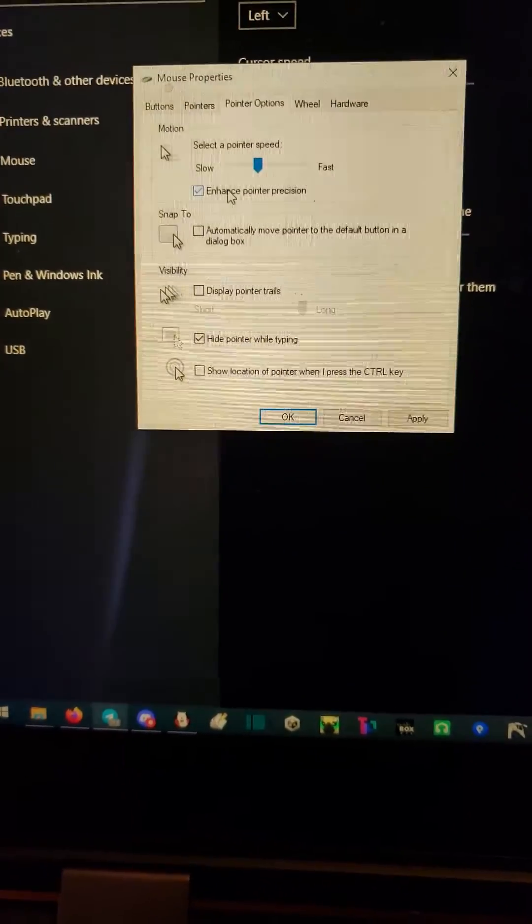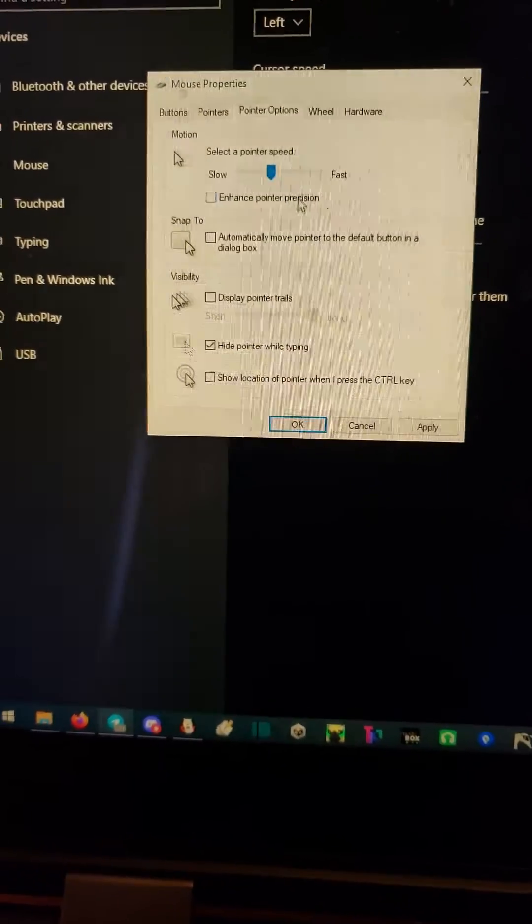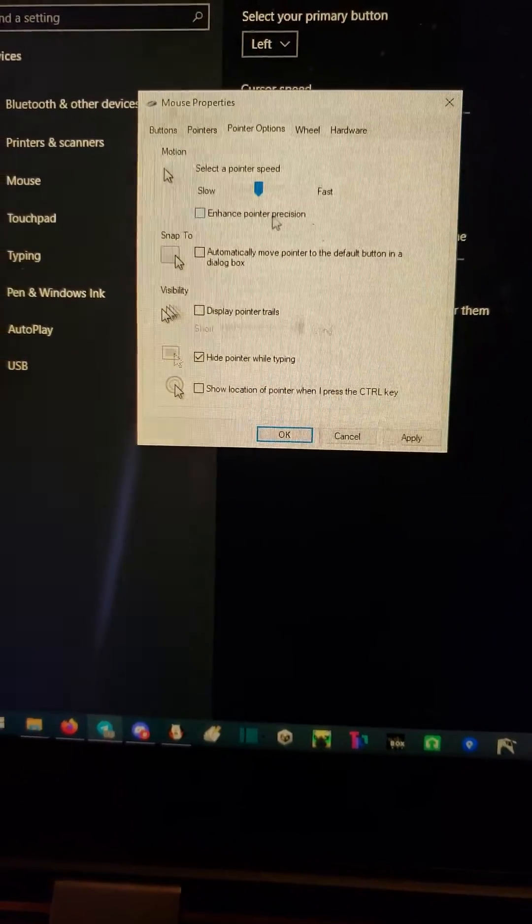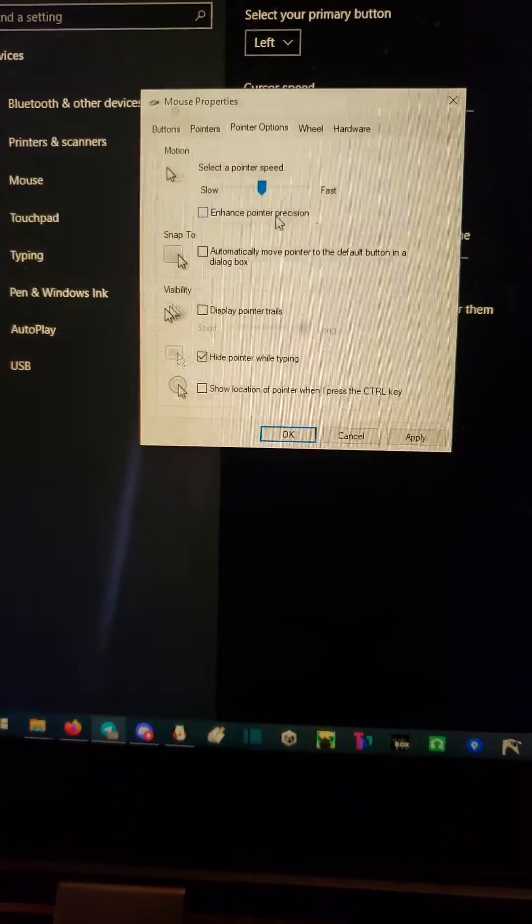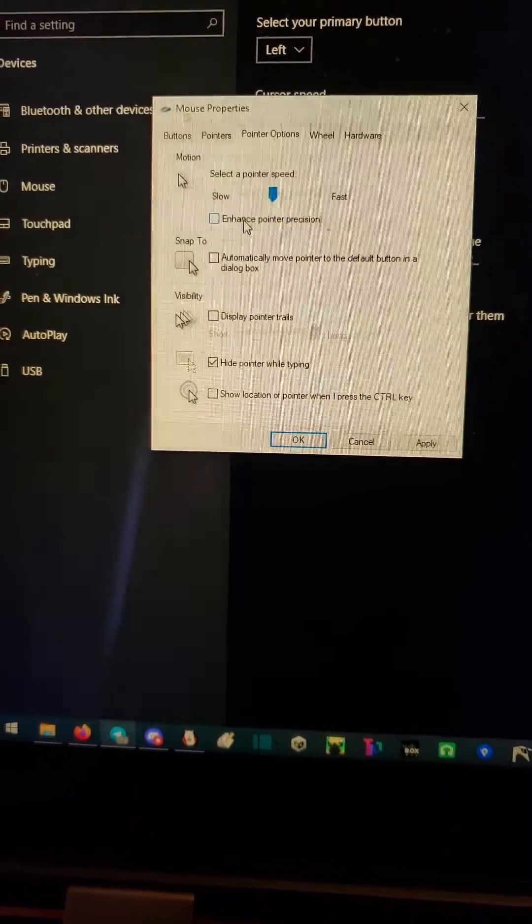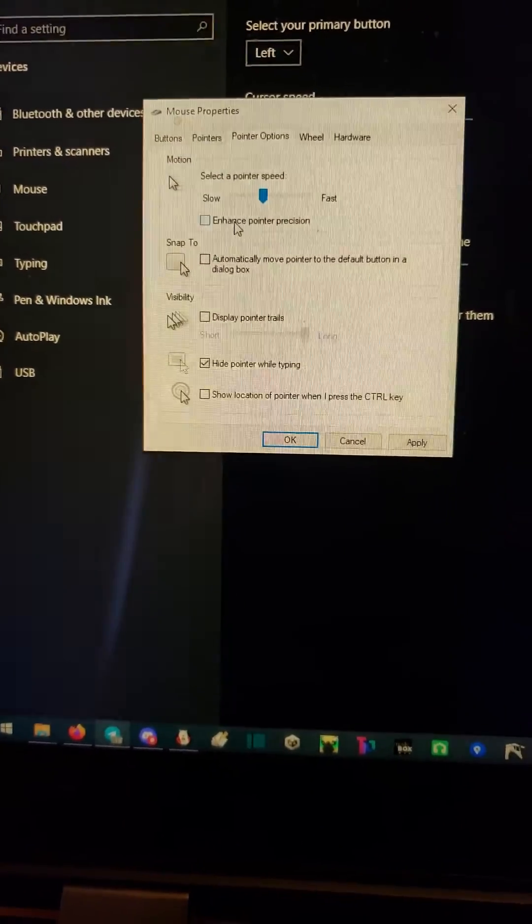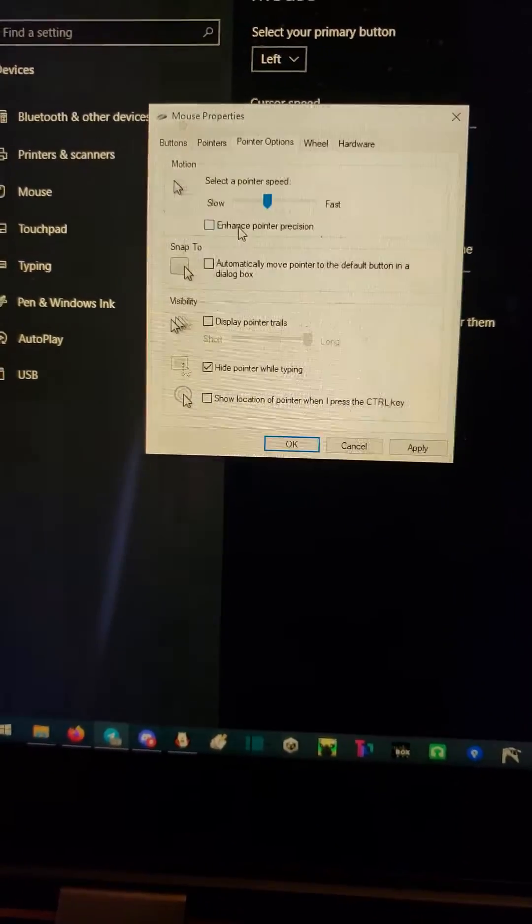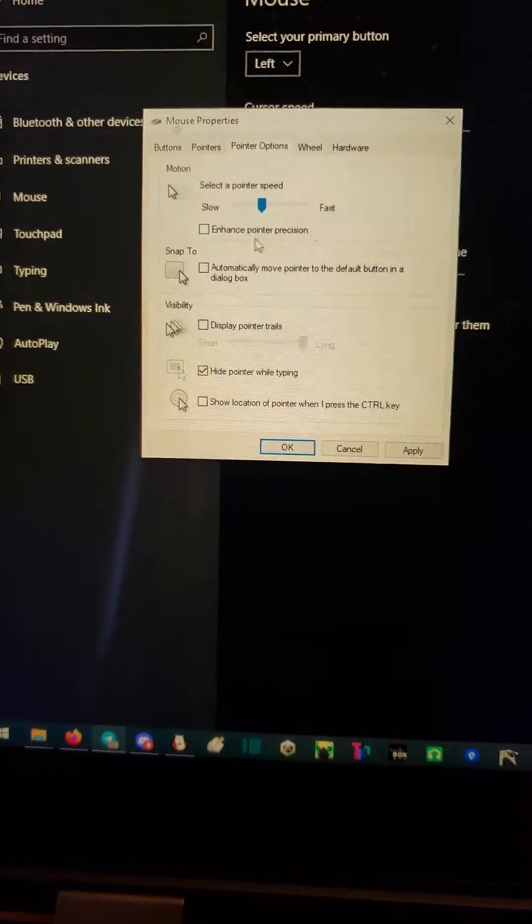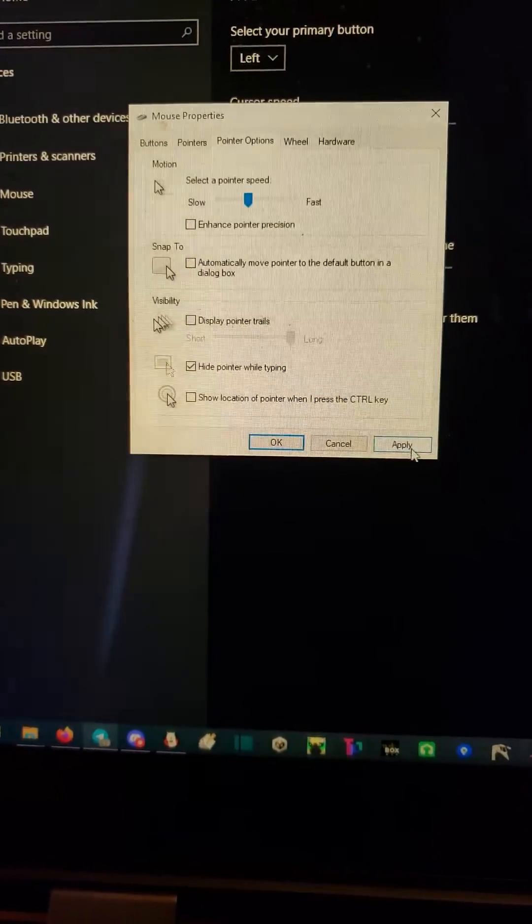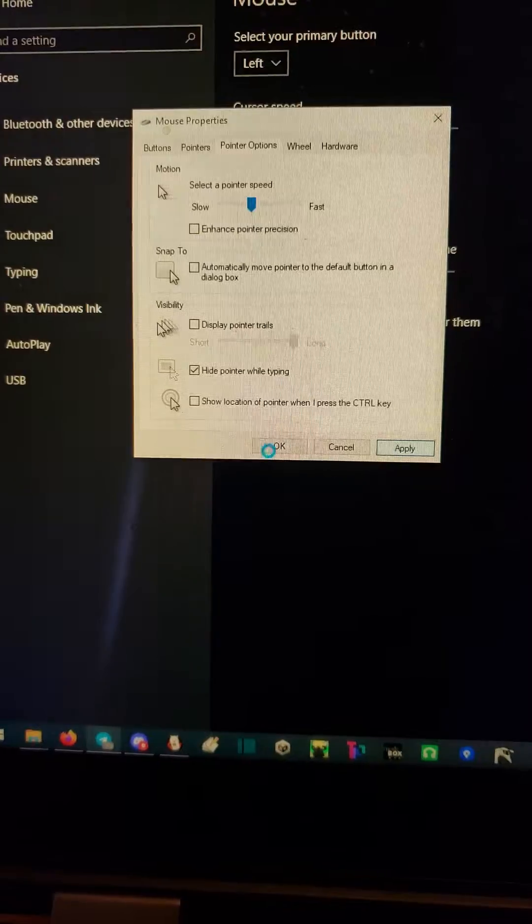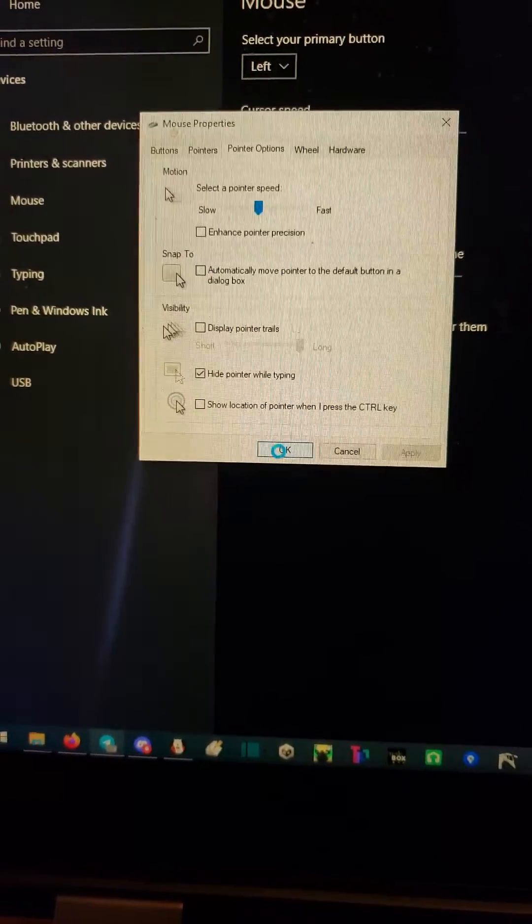Make sure that's off. This is a counterintuitive thing - it does not enhance pointer precision, it makes it worse. This actually just turns on and off mouse acceleration, and no matter which mouse you're using it is far better with it off. Once this is unchecked, click apply and click OK.